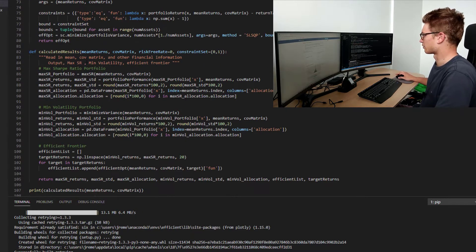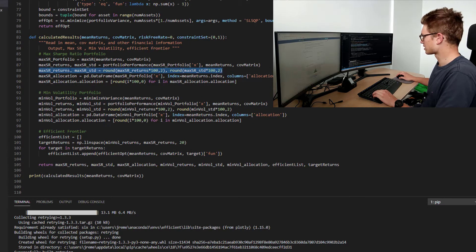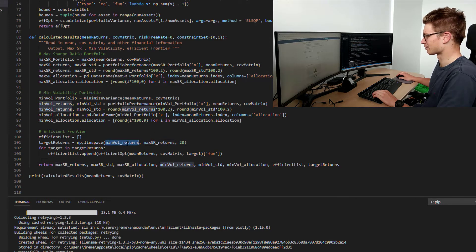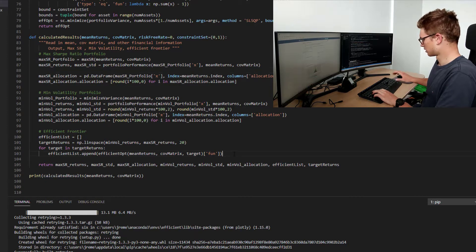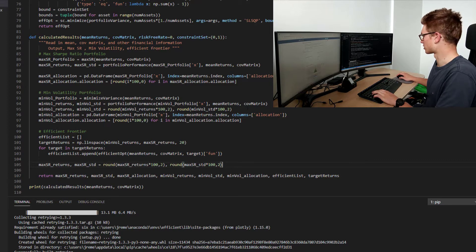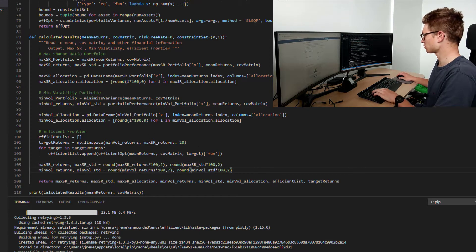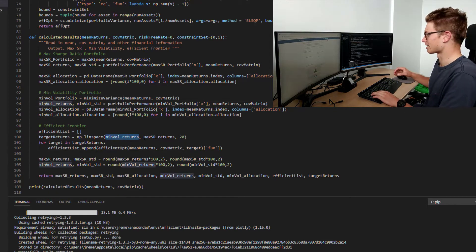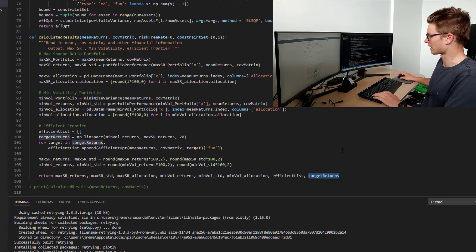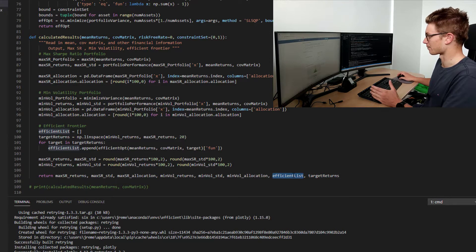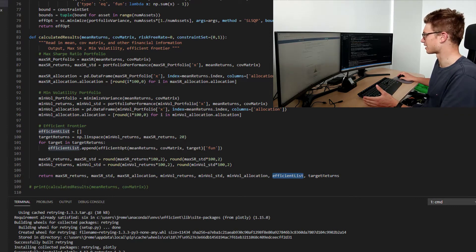Coming back down to our calculate results function, since doing this optimization I realized we don't want to be rounding numbers prematurely before we pass in our target returns. So we want to move both the rounding of max returns and volatilities, along with the minimum portfolio returns and volatilities, down to the bottom of the function. That just ensures we're getting the granularity between the min vol return and the max Sharpe ratio return. So we've moved those down here.